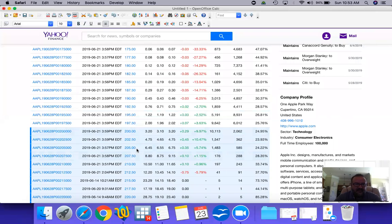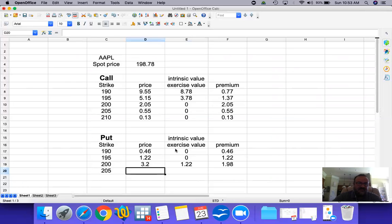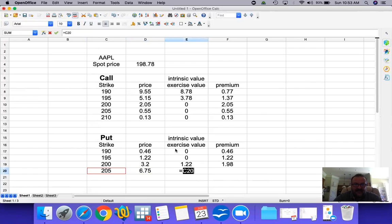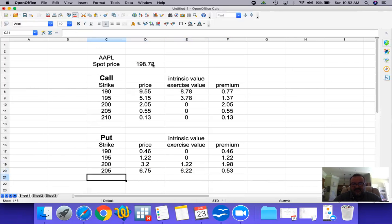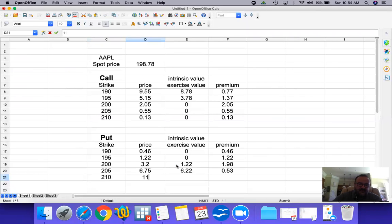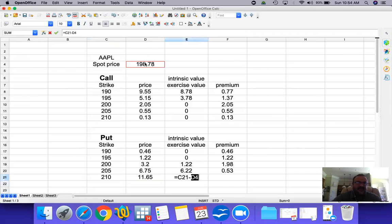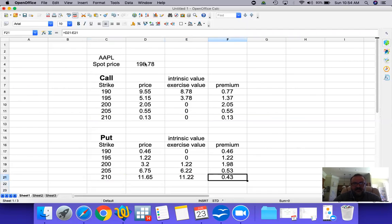Let's look at the $205 put — the current trading price is $6.75. The exercise value is: you have the right to sell at $205, and if you sell at $205 then buy it back at $198.78, you have $6.22 of exercise value. Off the $6.75 paid, $6.22 is exercise value, leaving $0.53 of premium. Now the $210 put — the price is $11.65. Exercise value is $210 minus $198.78 = $11.22. Off the $11.65, $11.22 is exercise value, leaving $0.43 of premium.